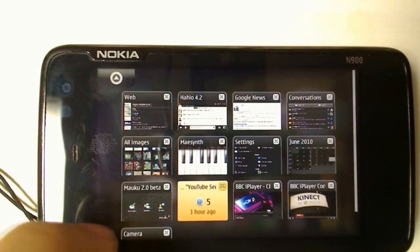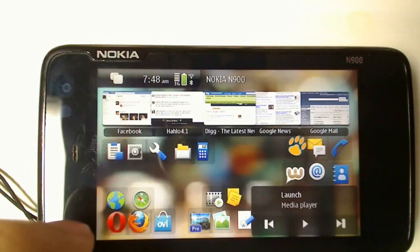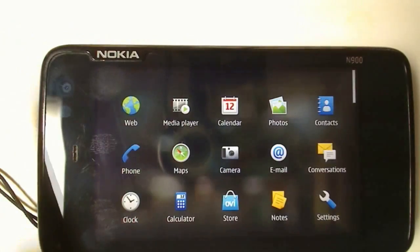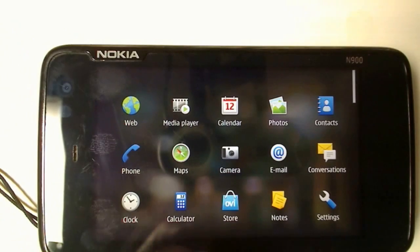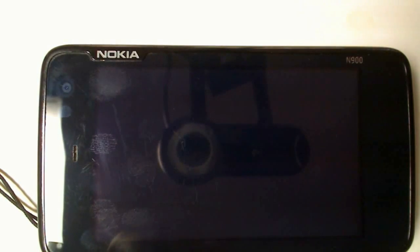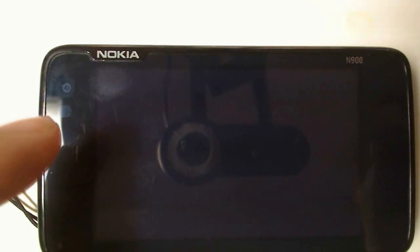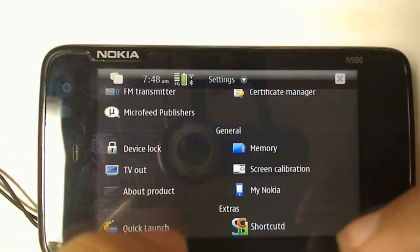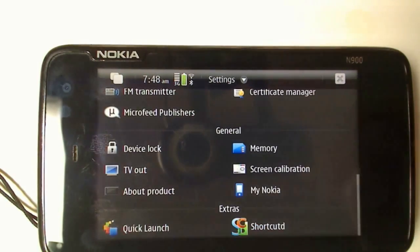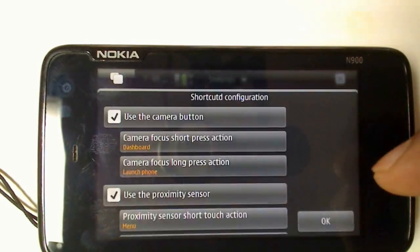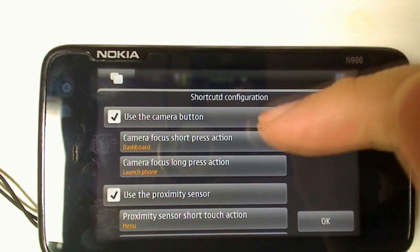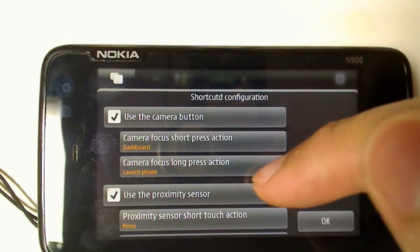When the proximity sensor senses anything up close, by default it'll vibrate, but you can turn this off in settings. Also in settings, you can change exactly what the shortcuts do. Go into settings, up to the extras portion, and you can configure your shortcuts as you like.